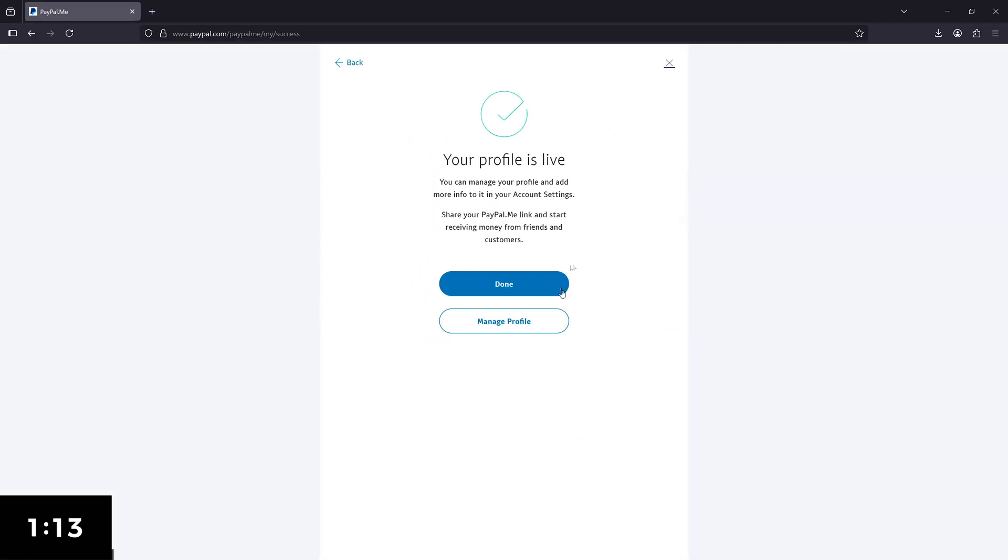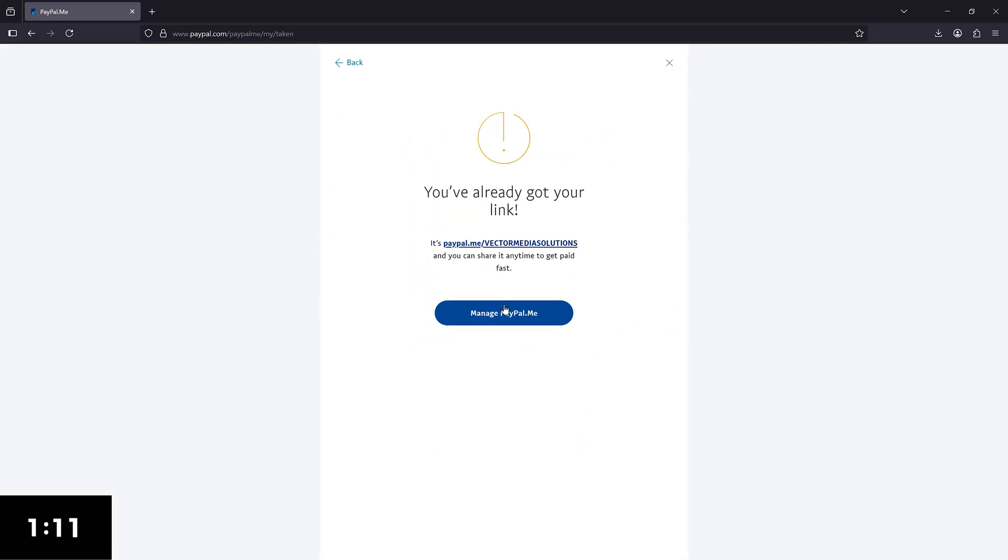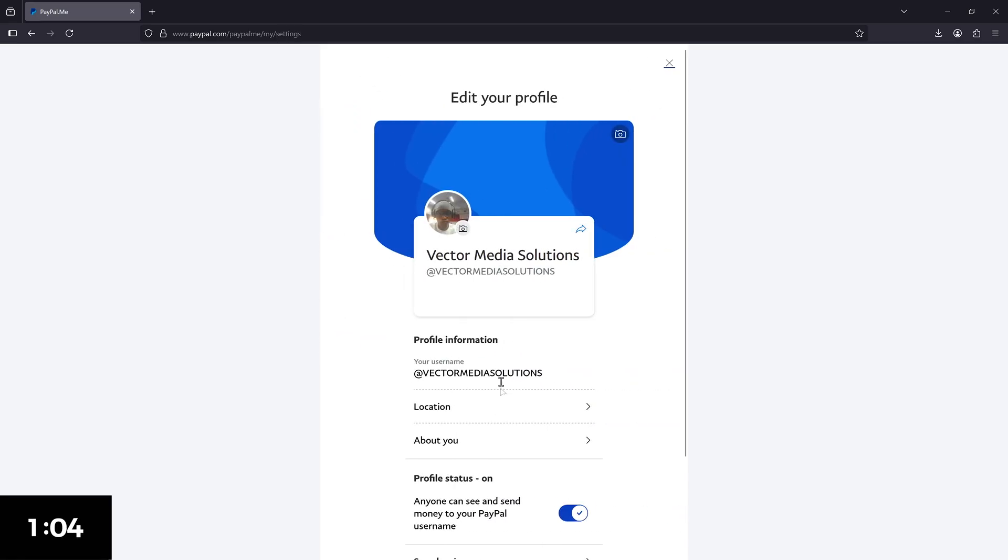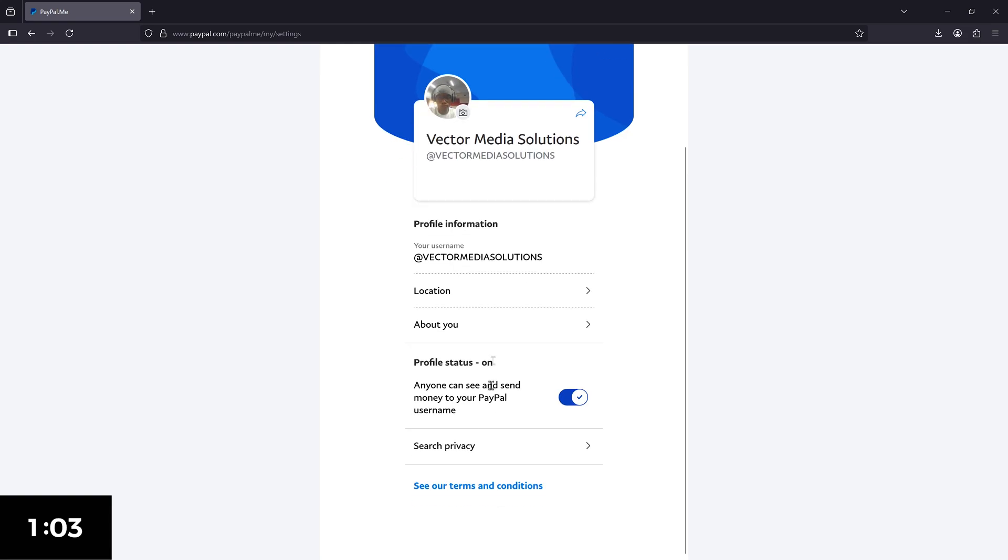On this page here, click on manage profile. You'll see your profile here but the location and description are missing. To add them, click on manage profile at the top here. Then select your location.